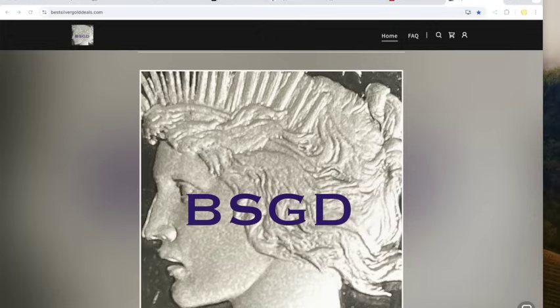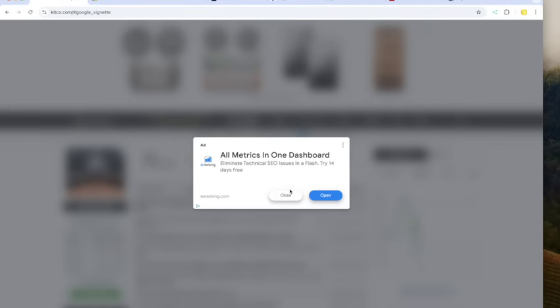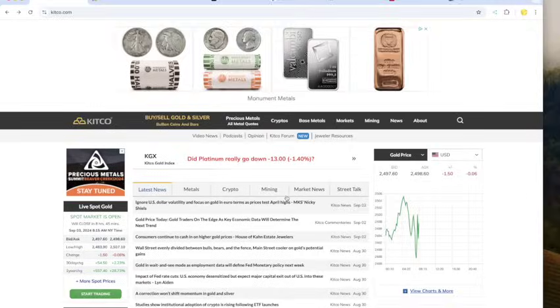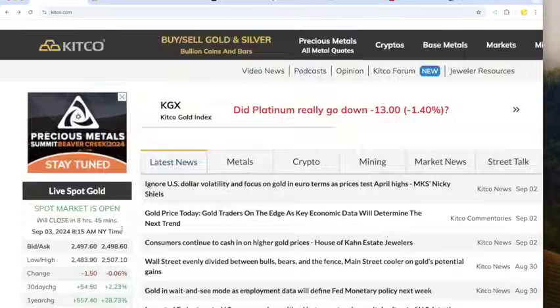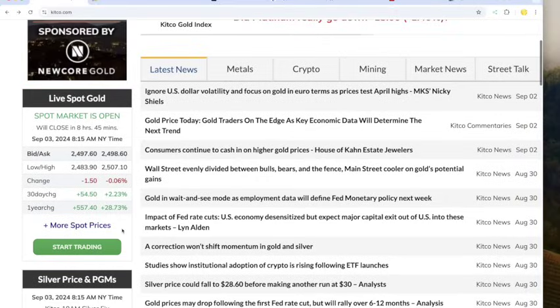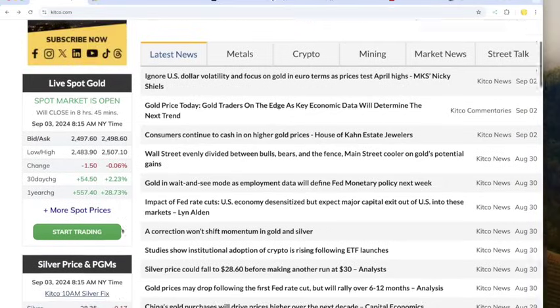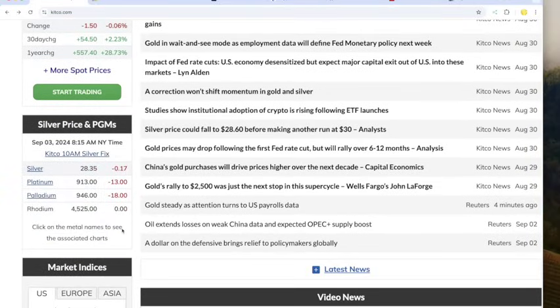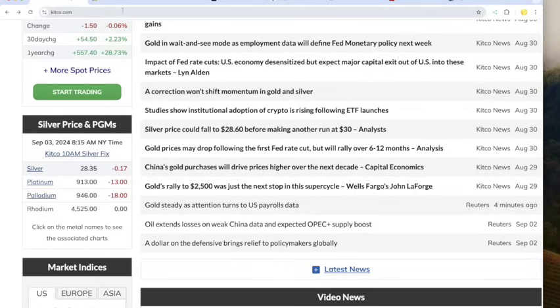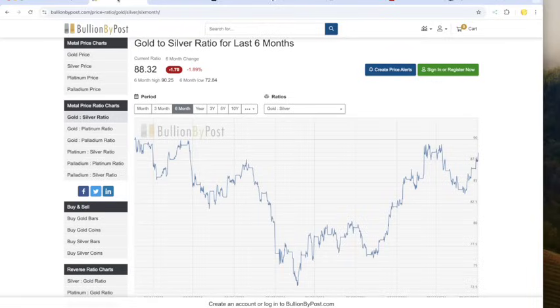Welcome back from your long weekend. We have gold down $1.50 to $2,498 below $2,500 and silver down $0.17 to $28.35. We don't want to see it close down here unless you're looking for lower prices.